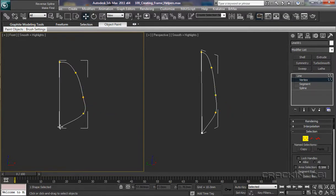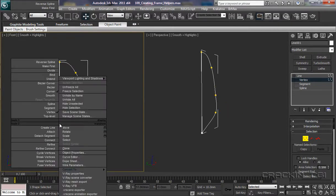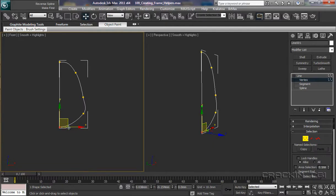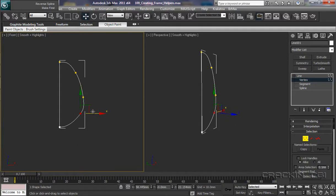Go down to this one, say bezier corner. Just move it a little bit so it allows me to pull that out a bit more. So all we're doing now is shaping it as we did before.